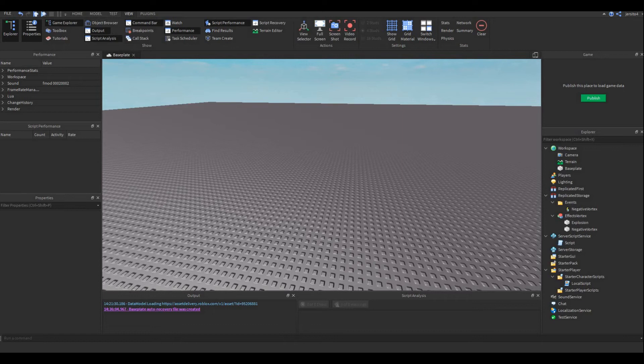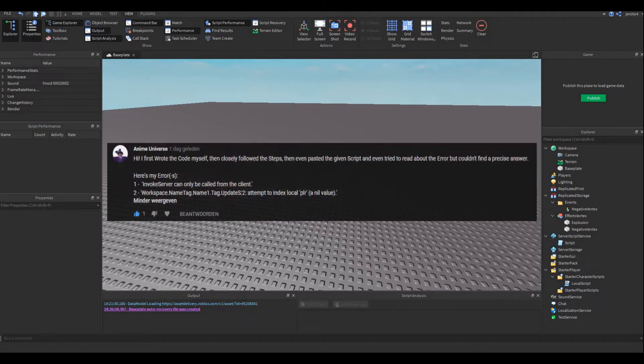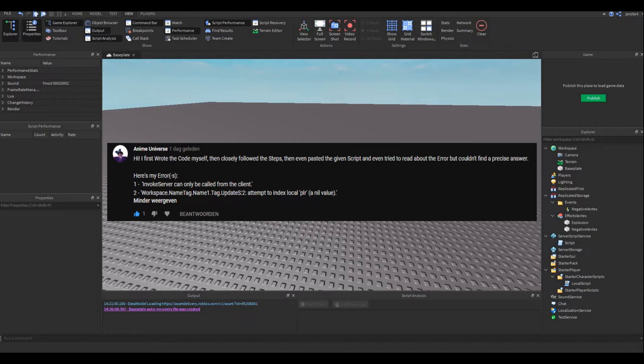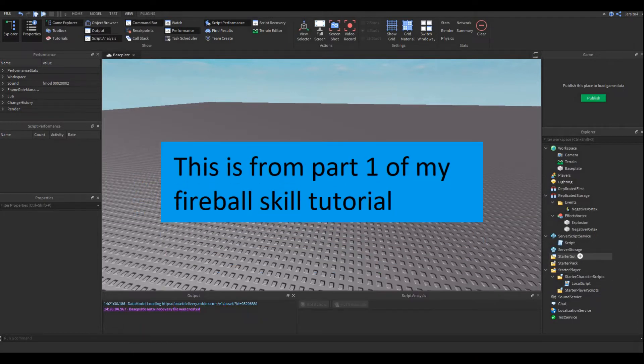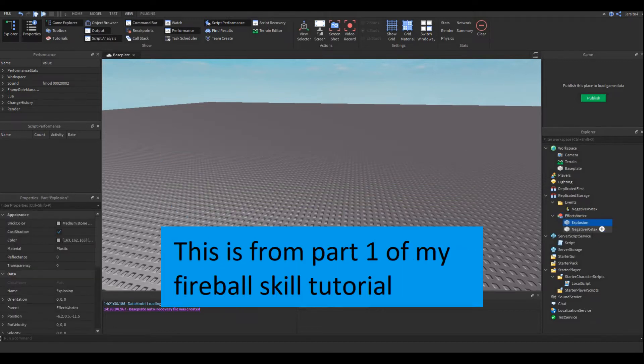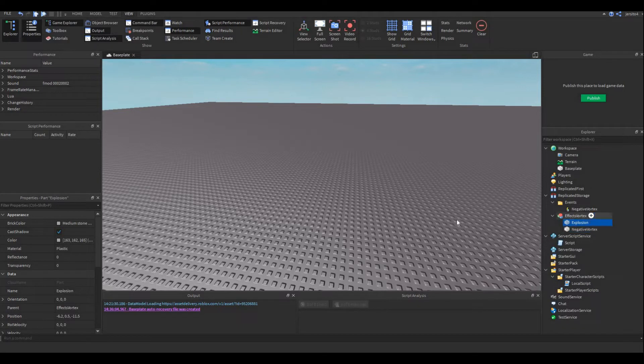Hello, for this video I'll take a look at some bugs and show you how I solved them, and hopefully you guys can learn something from my way of thinking. The bugs I'll be looking at today are from the comment section sent by Anime Universe. They had two errors, so I copied the scripts and tried to remake the place. As you can see I created these blocks - these are not from the actual skill, I just created standard blocks.